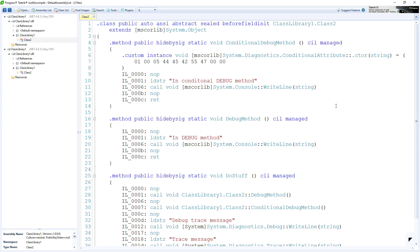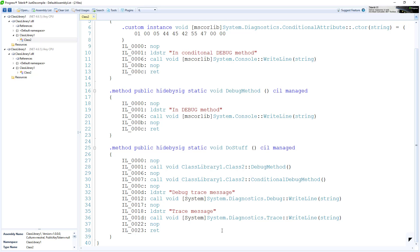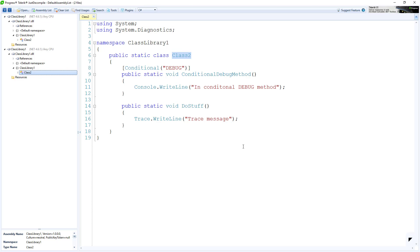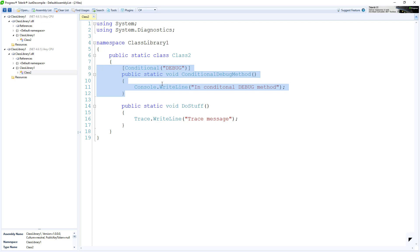I've now opened up both our debug compiled version and the release compiled version of the assembly in JustDecompile from Telerik — that's a free decompilation tool. In the debug compiled version, all three methods made it. In DoStuff we have a call to DebugMethod, a call to ConditionalDebugMethod, and we have our debug trace message and trace message. If we switch to the release compiled version, the debug method is now gone, and we only have one call in DoStuff. The interesting thing is that the method decorated with the conditional attribute actually made it — IL was emitted for it — but the call to it was omitted.